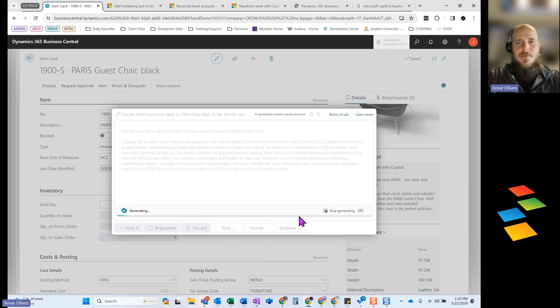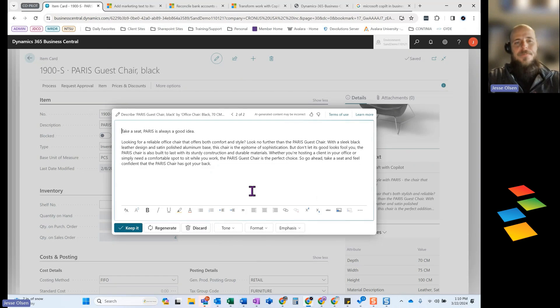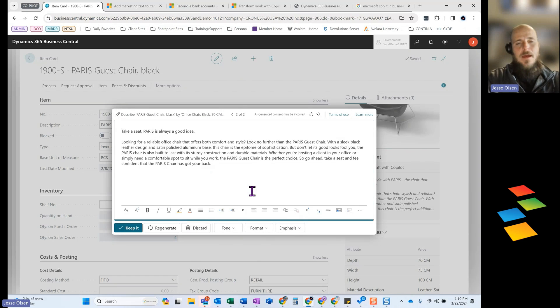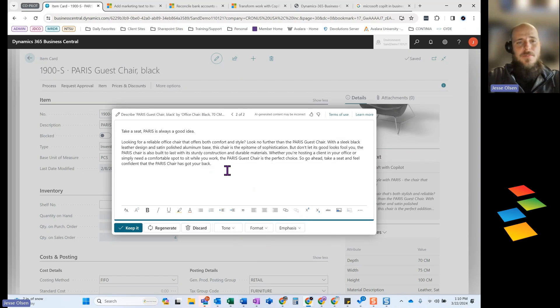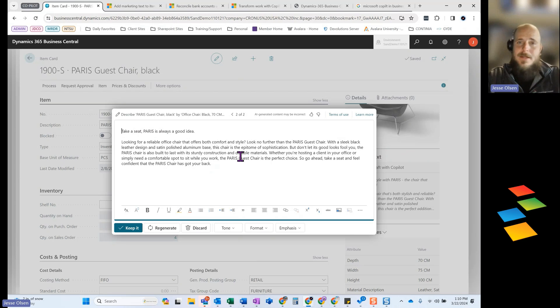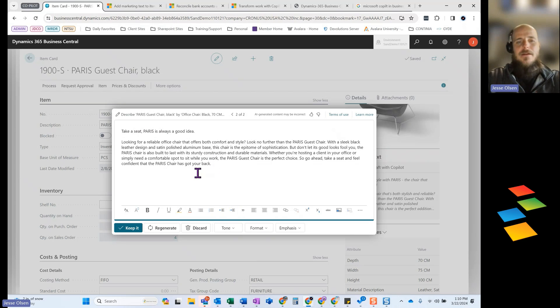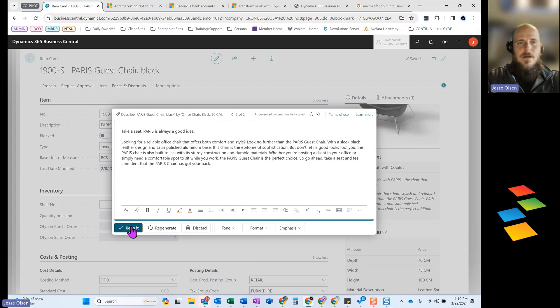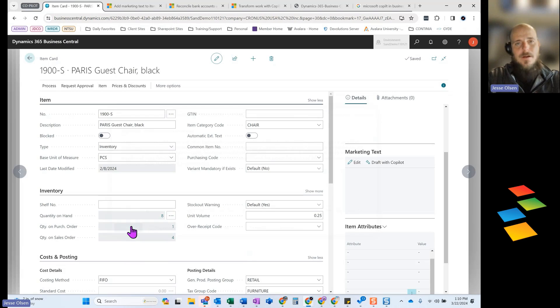And then you're simply going to click on regenerate. And the system is going to go through and build you a description of that item that you can then utilize anywhere outside of the ERP. Once it gets to this point, you can make updates and changes and formatting and all that fun stuff, but it does a really good job at getting you a really good starting point.